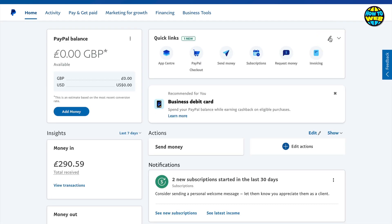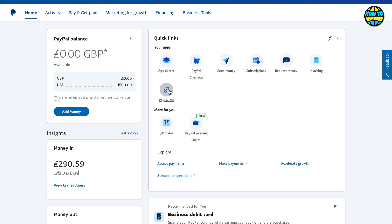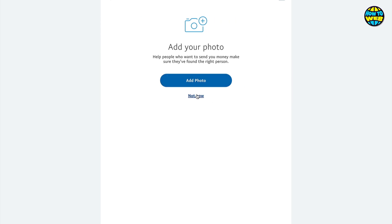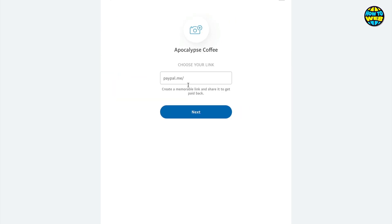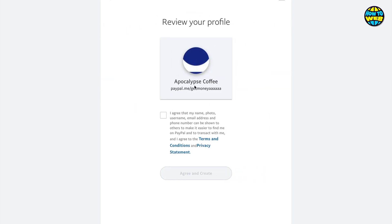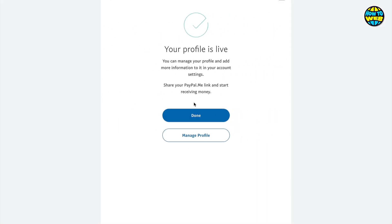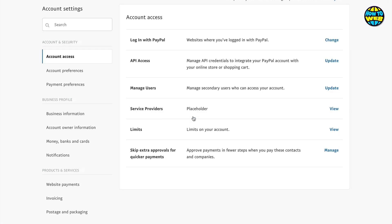Another helpful option is if we click the dropdown and come to PayPal.me. In here you can create a PayPal.me link. Clicking on that, I can add a photo if I want but I'll click not now. Then you type in your link name, create the link, agree and create. Whenever you take that link and send it to someone, they can then send you money up to whatever amount they decide.